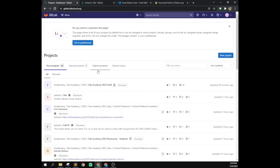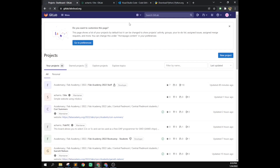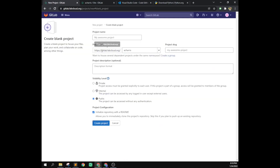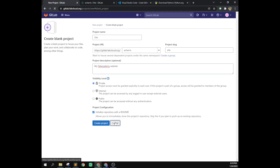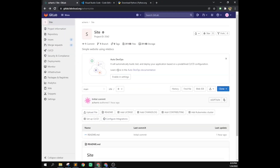The next thing is we need to go to our gitlab.fabcloud.org. Go ahead and log in. We want to create a new page, so click the plus and say new project or repository. Create a blank project, name it — just name it 'site' for your website. This is going to be the path, the web page you'll visit to go to the main GitLab site. Add a little description and click create project.